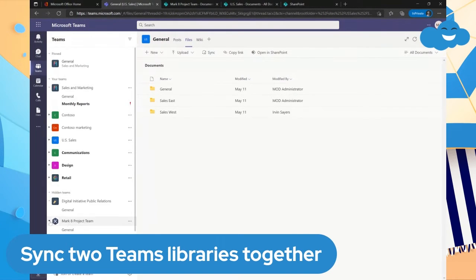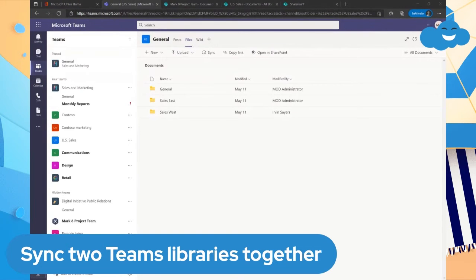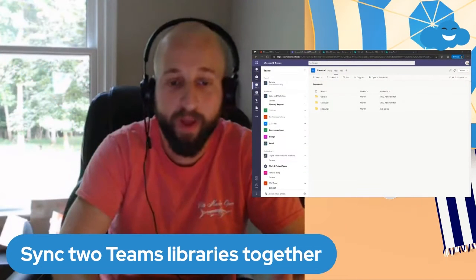Let's say I want to still have that Mark 8 Project team around and be able to utilize it within Sales and Marketing. There is a way to do that, but you have to do it in the Microsoft Teams desktop application — you cannot do it in the web.